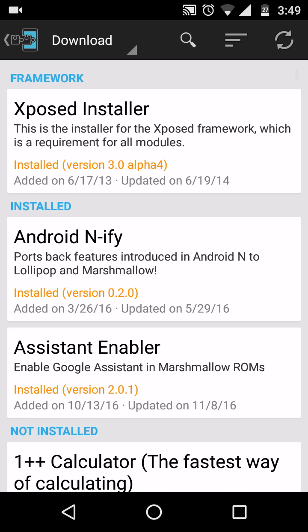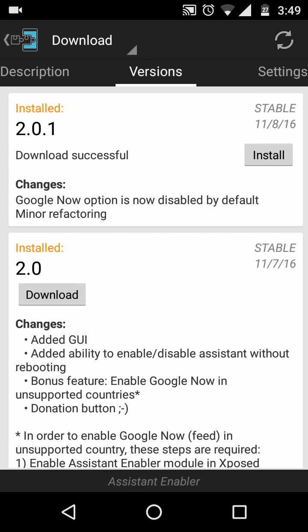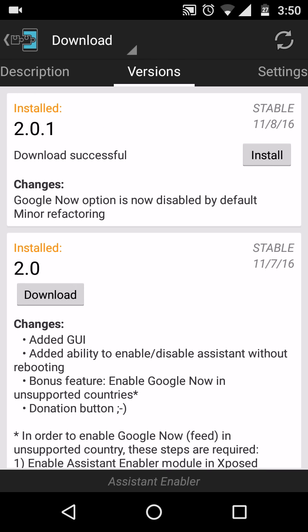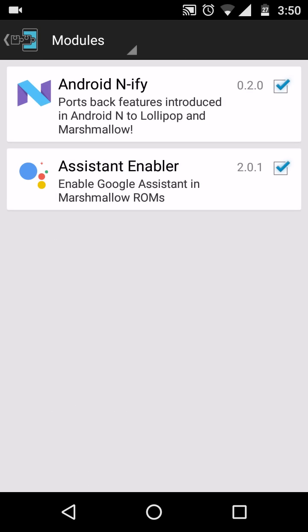Go to the download section and download the Assistant Enabler module. Install it on your Android device just like you install other APKs. Then go to Modules in Xposed and tick your Assistant Enabler module to enable it.